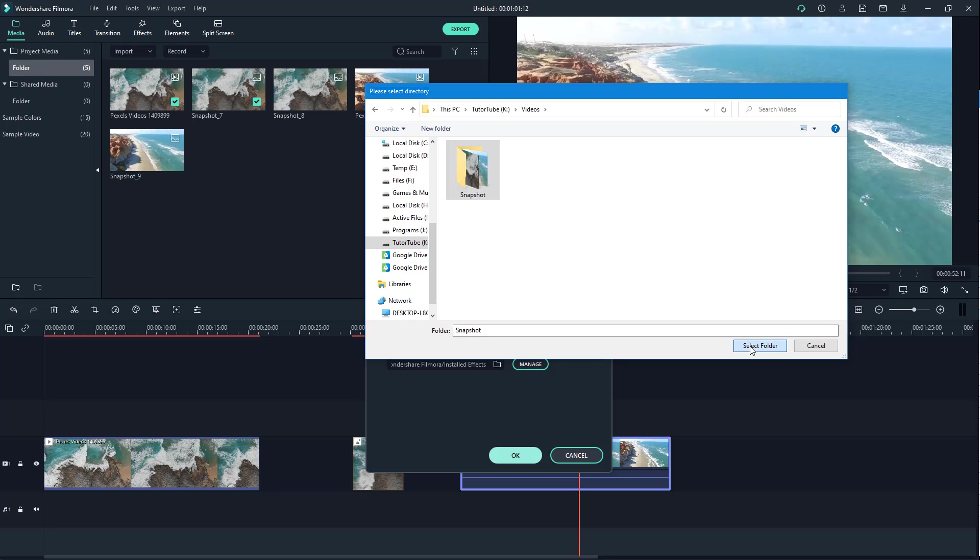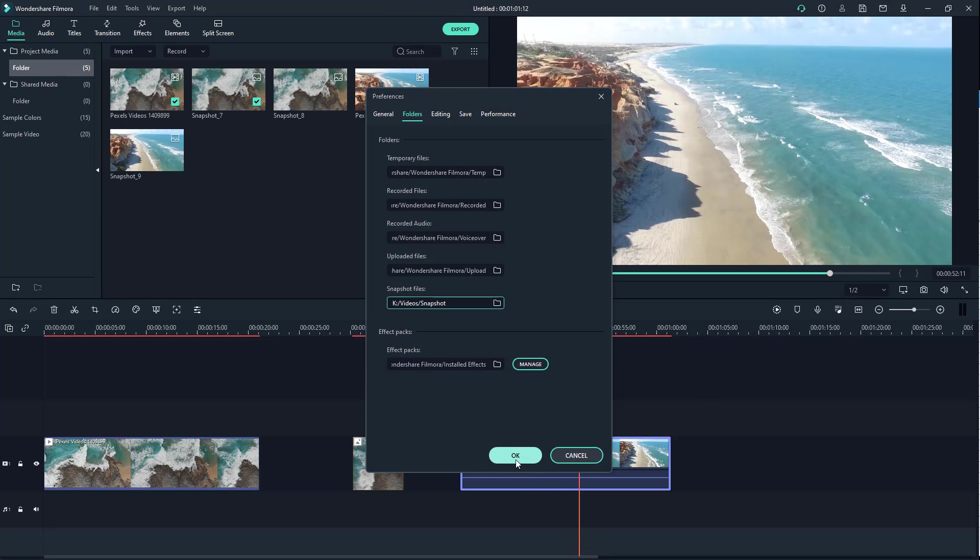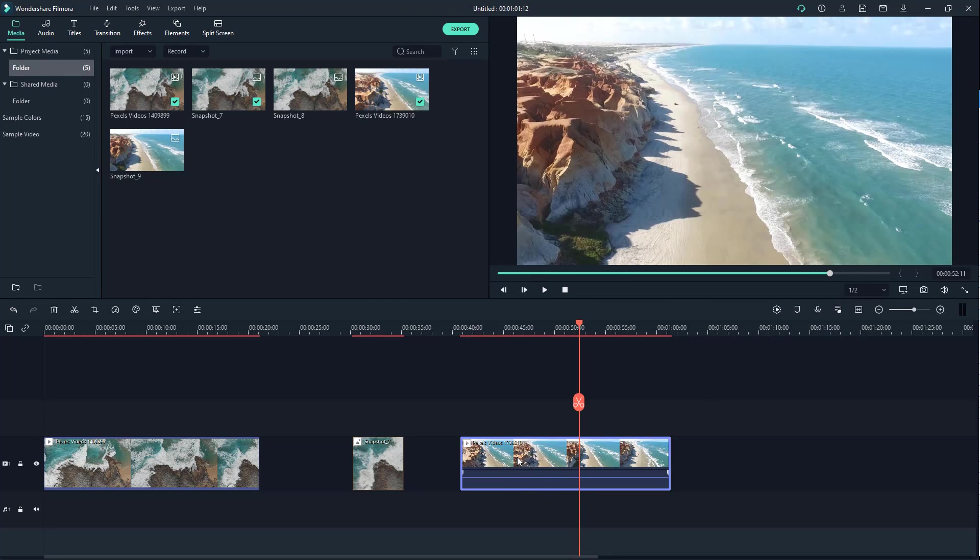I'm just going to click right here and click Select Folder, press OK. And that is how it works. That's how you can capture a still frame from video and save it in the folder location of your choice.